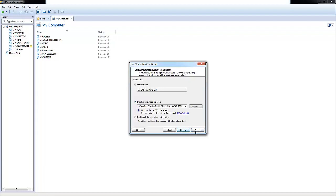The next screen brings you to guest operating system installation, and you're presented with three different options. You can install the OS from a CD-ROM, use an ISO image which is what we'll be using in this demo, or install the operating system later. The virtual machine will be created with a blank hard disk.